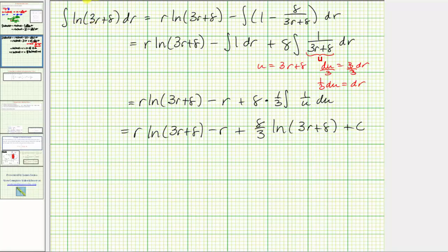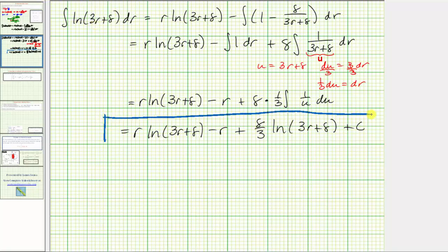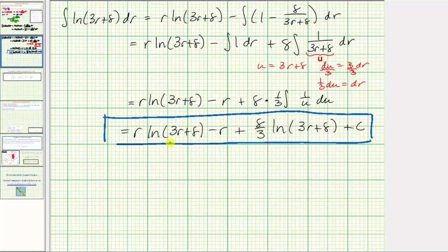So the final antiderivative is r times natural log of the quantity 3r plus 8, minus r, plus 8 thirds times natural log of the quantity 3r plus 8, plus c. We are leaving off the absolute value since we assume 3r plus 8 is positive based on the given integral. This is the antiderivative using integration by parts. We could factor to change its form, but we'll leave it as is.